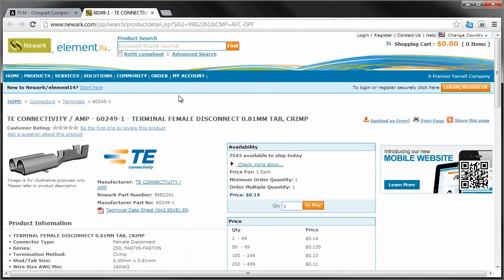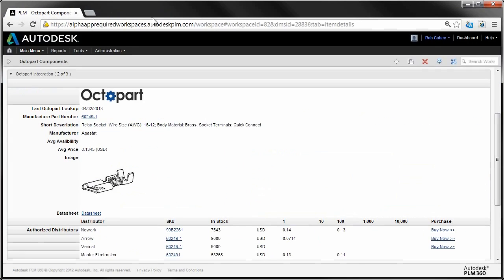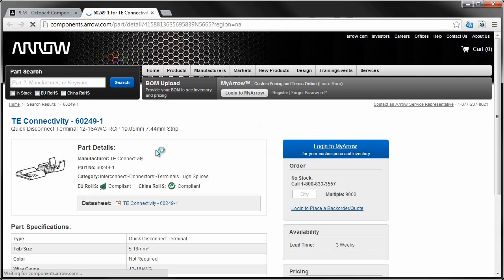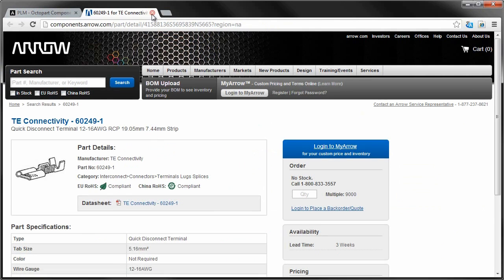Part number, description, availability, average price, pricing for multiple vendors. Oh, and all it took was a few minutes to install a new app from the PLM 360 App Store.